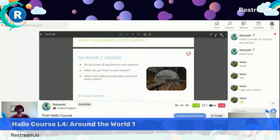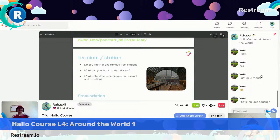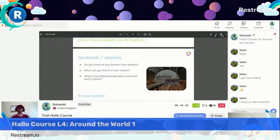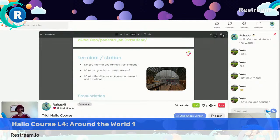The next meaning, as a noun, is station — for trains, airports, ships. We also use the word terminal for that. There is a 'sh' sound in terminal. Bus terminal, for example — an airport has terminal one, two, three. Like: your flight leaves from terminal three, or your flight arrives in terminal four. So what can you find in a train station? Do you know any famous train stations? What's the difference between a terminal and a station?